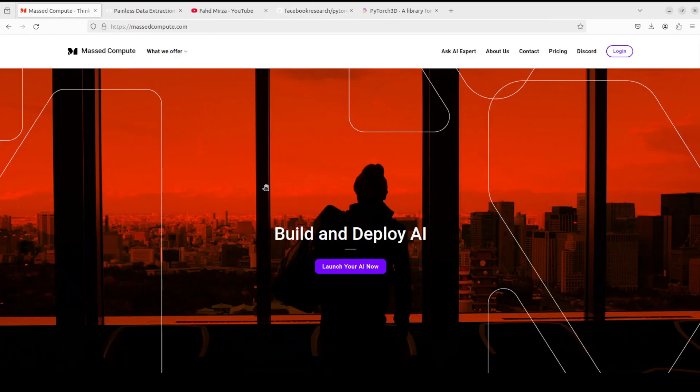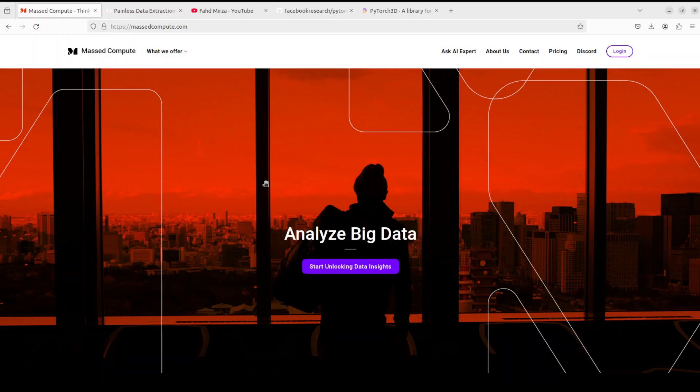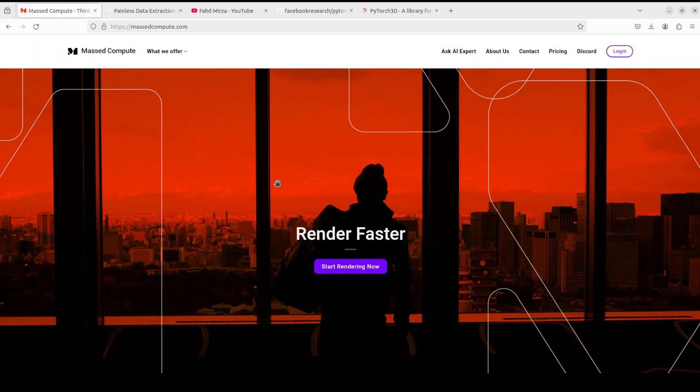That's it. Towards the end, I would like to say thanks to Mass Compute who have sponsored the VM for this video. If you are looking to rent a GPU on very affordable prices, I will drop the link to their website in the video's description. Plus I'm also going to give you a coupon code of 50% discount on a range of GPUs, so do check them out. Thanks for watching, guys.